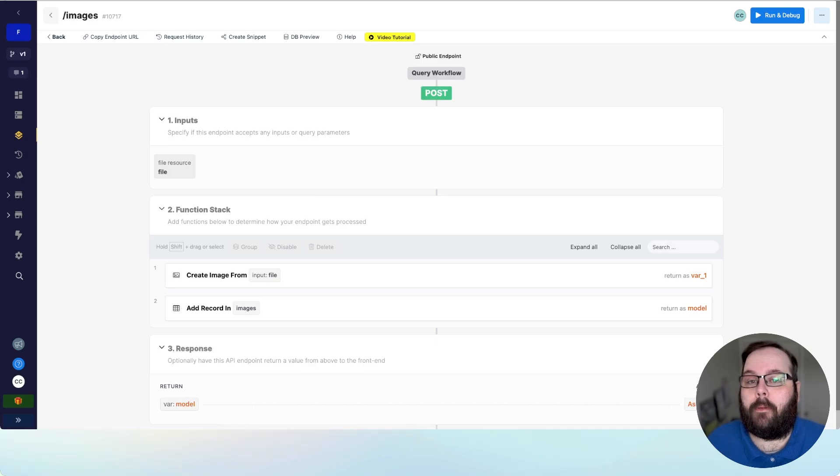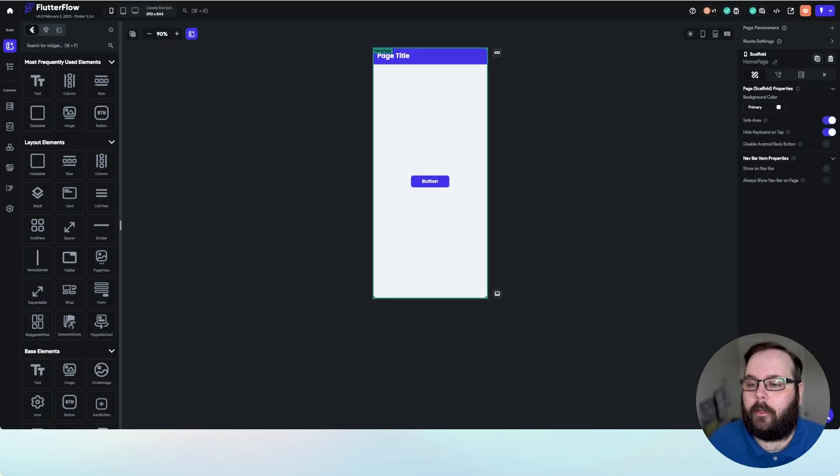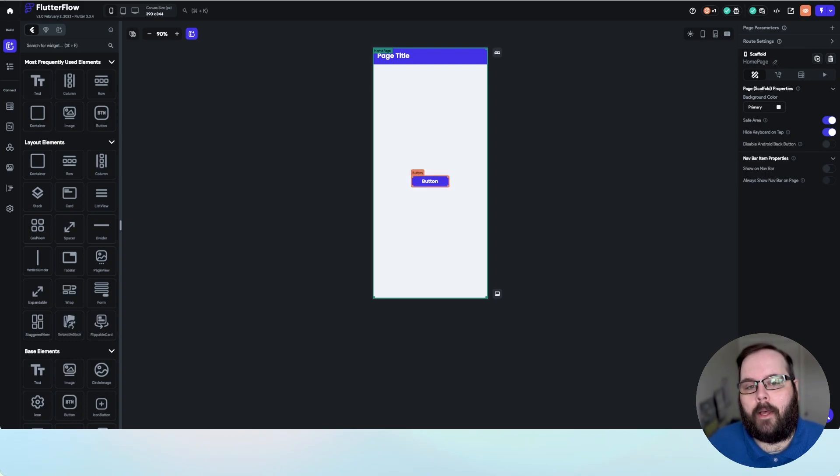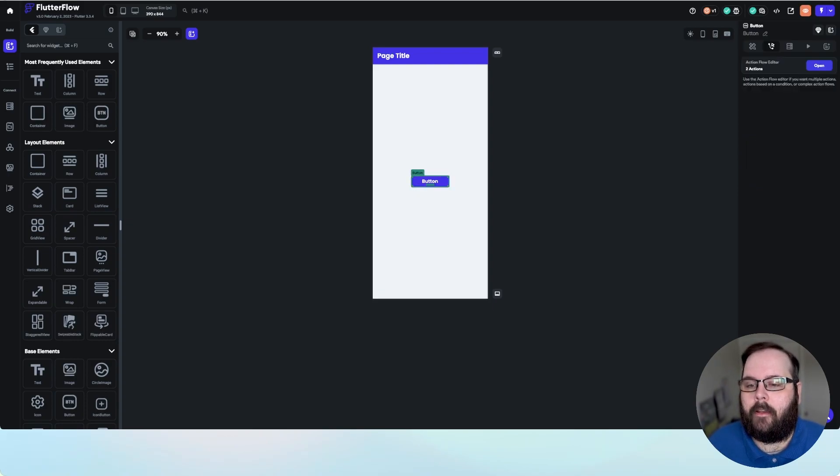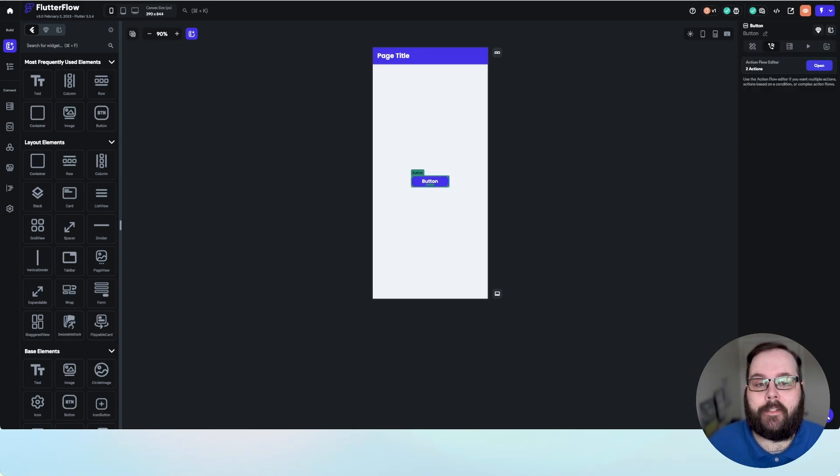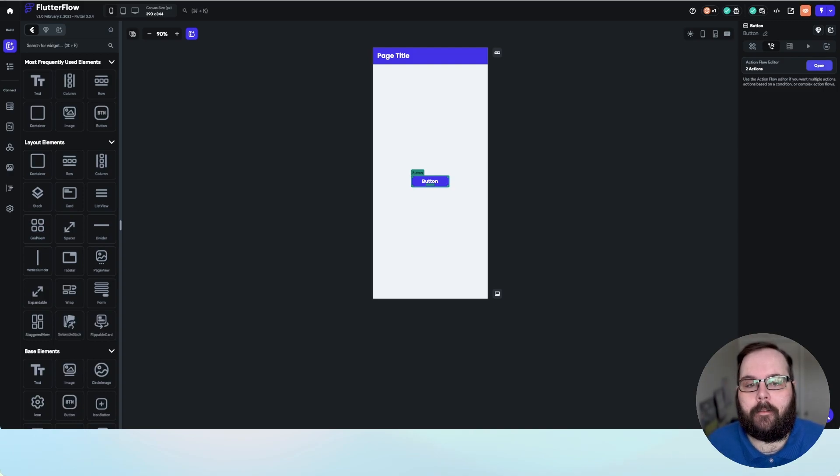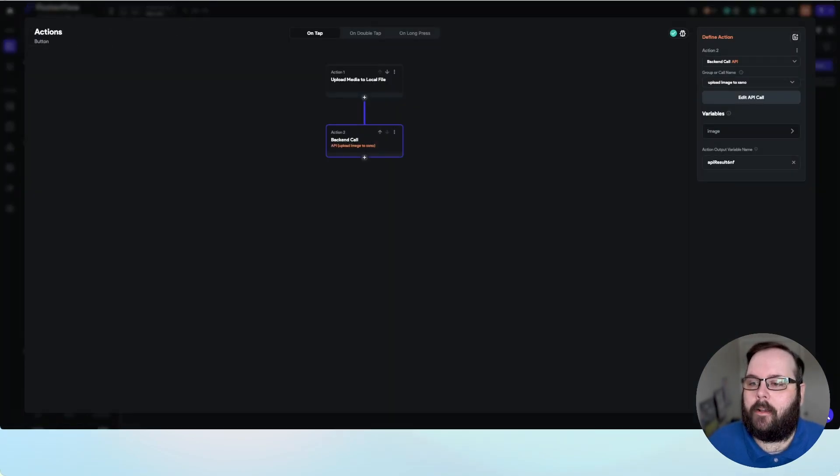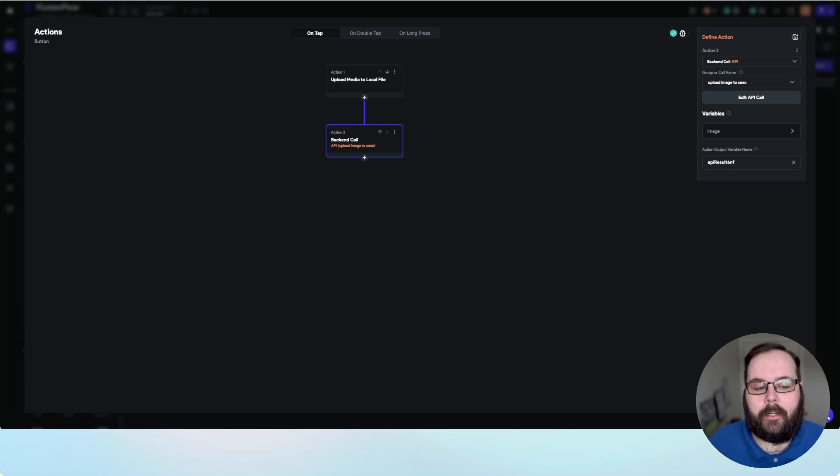So if we jump over to Flutter Flow, you can see it's a very simple demo application here. We just have one button, and let's take a look and see what this button is doing in the Action Flow editor. So if we open the editor, we can see we have two actions here.